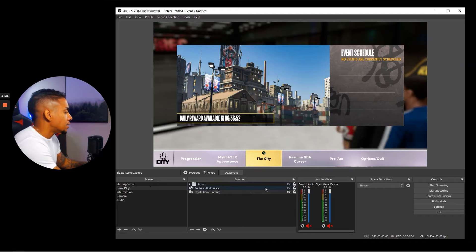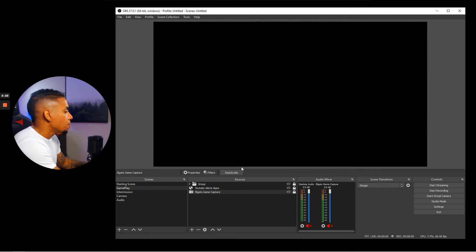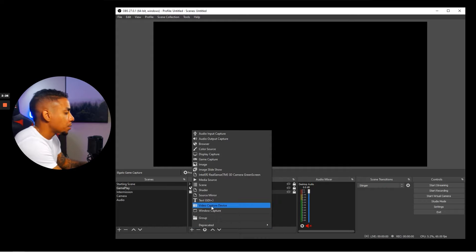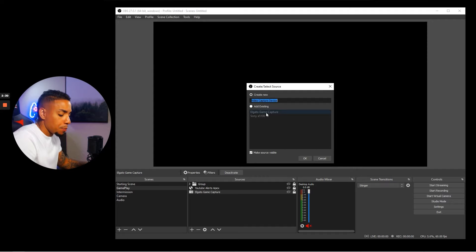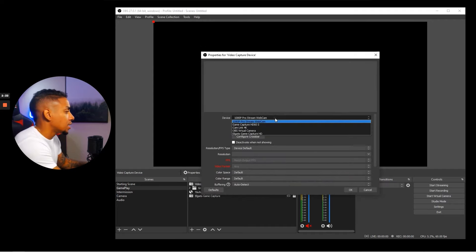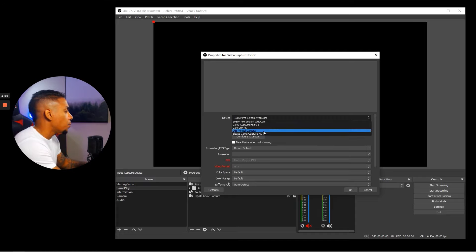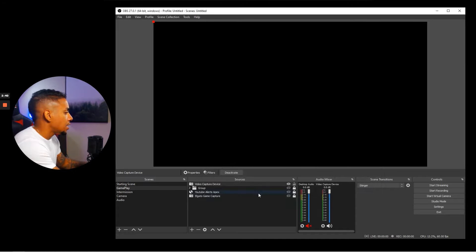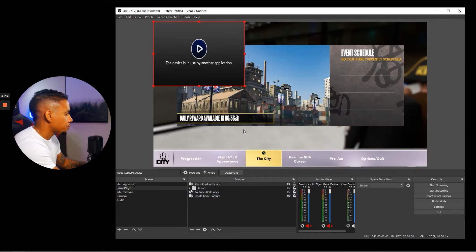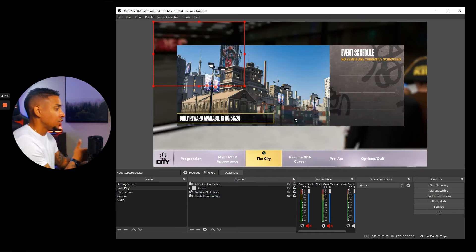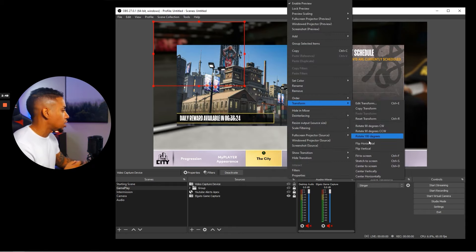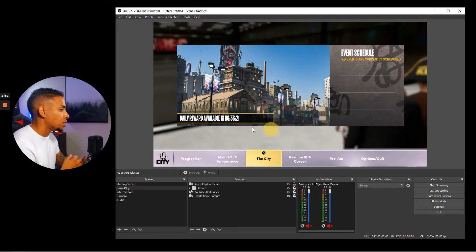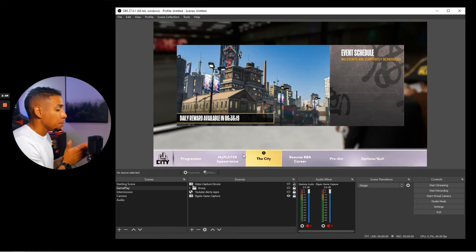Select the device you want to utilize from the dropdown — for this example it's the Elgato Game Capture HD — and you'll see it pop up full screen. If it's bigger than needed, right-click, hit transform, then fit to screen. Now that we have that in place, we're ready for the next step.